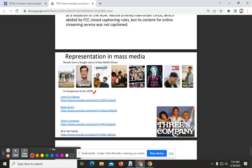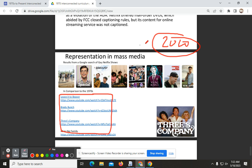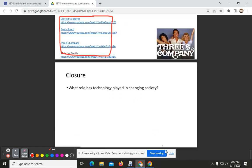Here we see representation in mass media. If you click these links, you'll be presented with sitcoms from the 50s, 60s, and 70s — and all I will say is they were not inclusive. There's a debate about inclusion today in the 2020s about every group having to be represented, whereas if you go back into the 1970s, no group was represented — which is why this topic here is representation in mass media. And that's it for 1970s Interconnected.